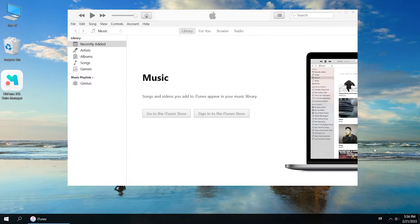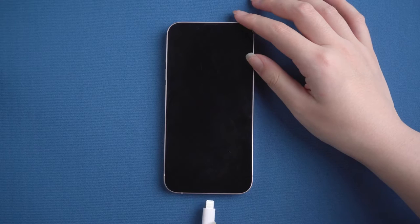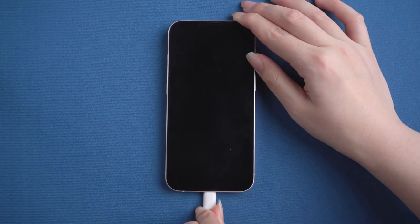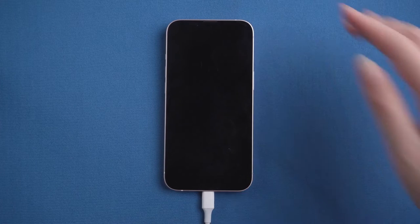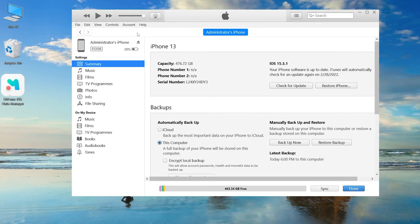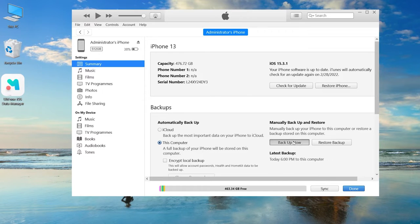First of all, open iTunes on the computer that has been trusted by your iPhone. Now, connect the disabled iPhone. After that, go to iTunes and click the iPhone icon. Then click the Backup Now button, and it will back up your iPhone.